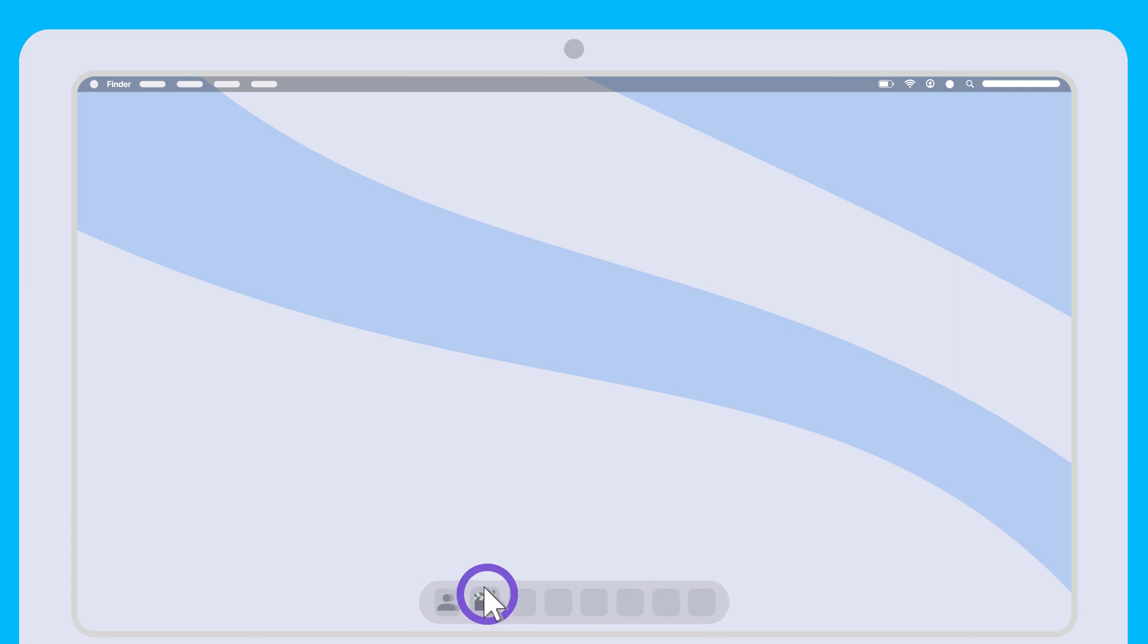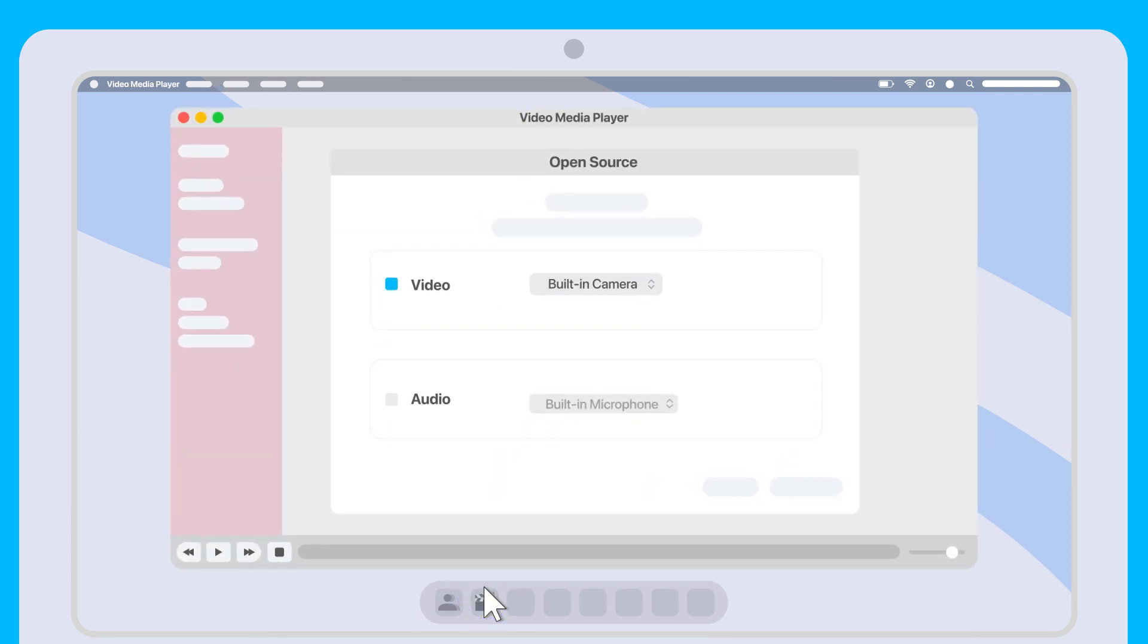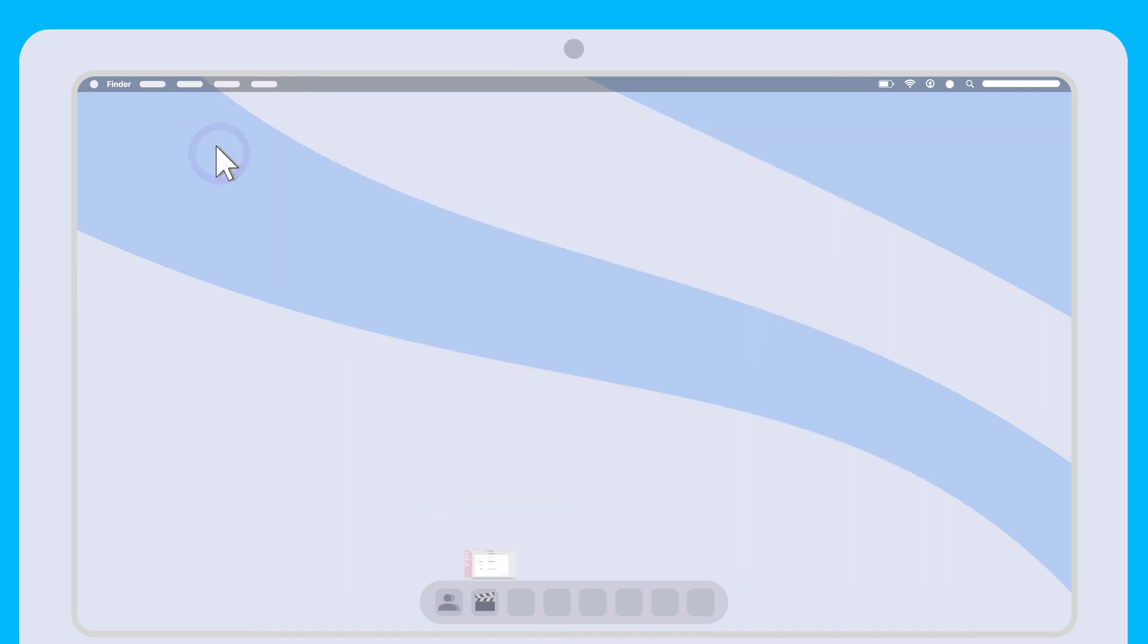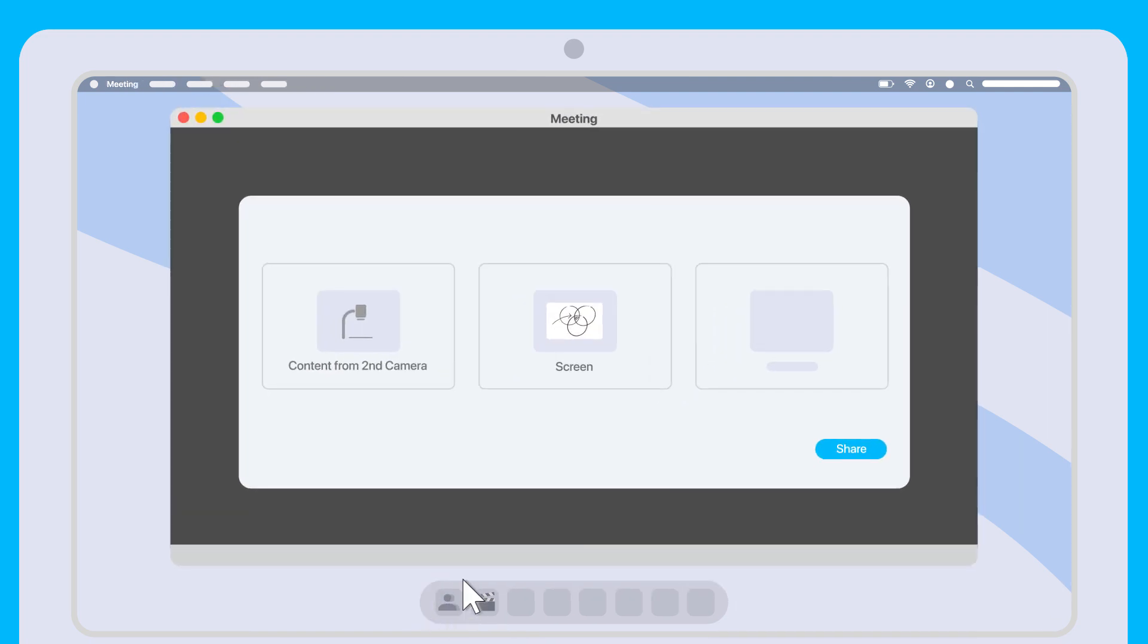then launch a video player of your choice, such as QuickTime, in a separate window. Select Scribe as the camera. Return to the video conferencing app and share the video player window into the meeting.